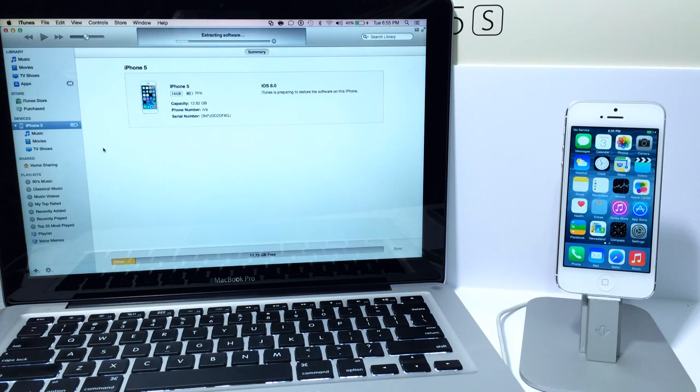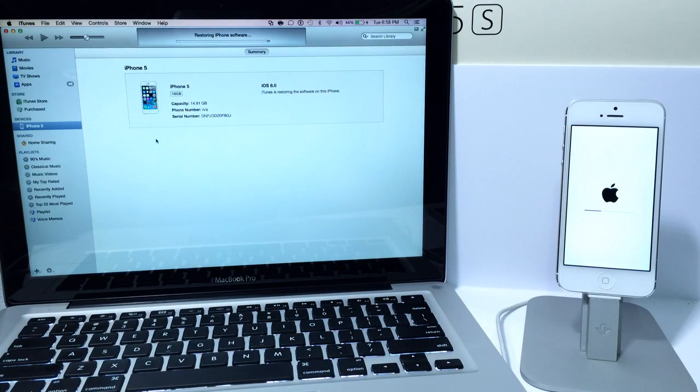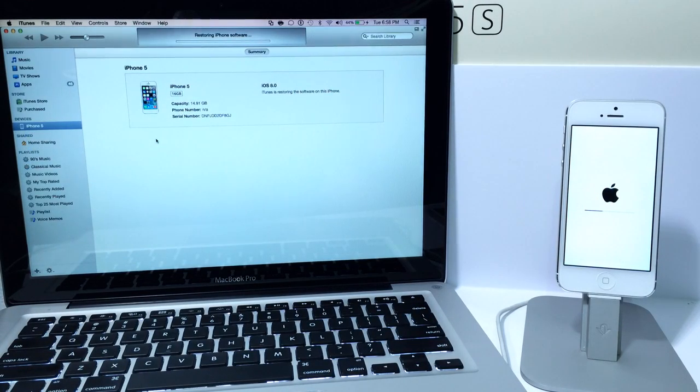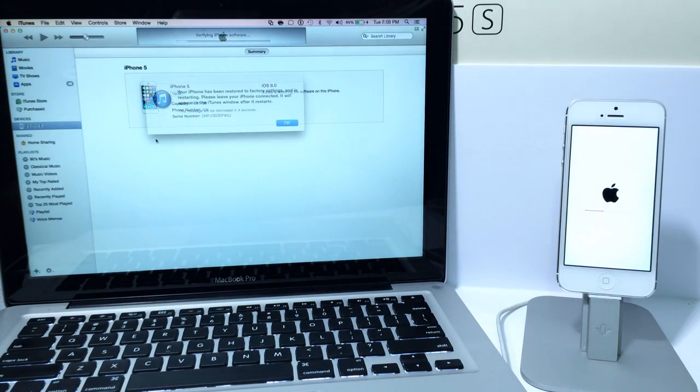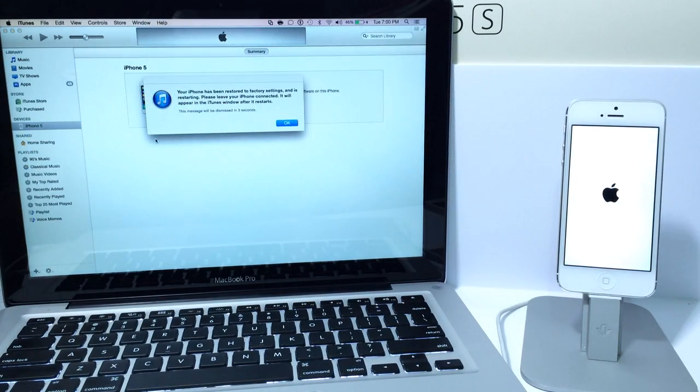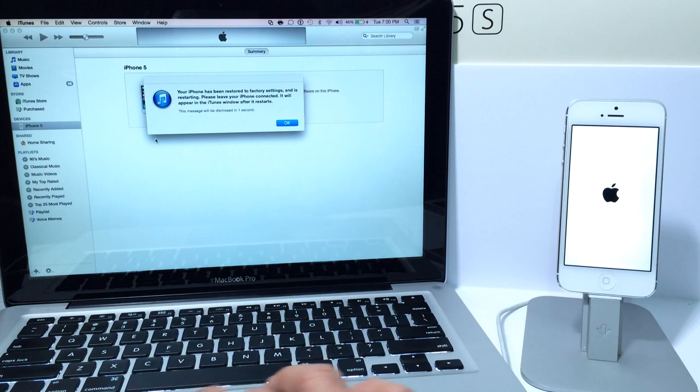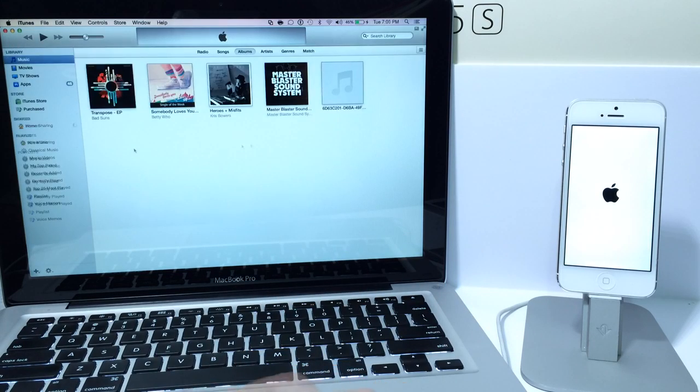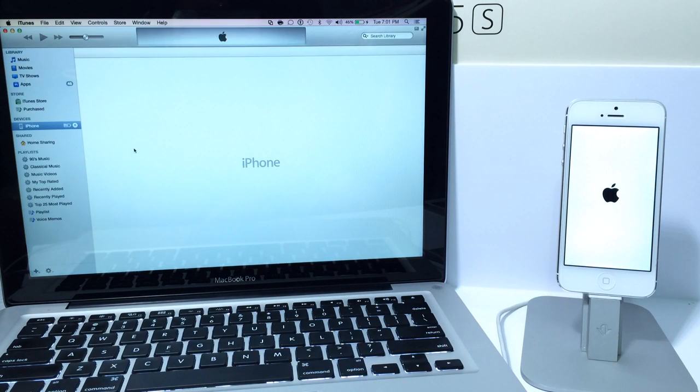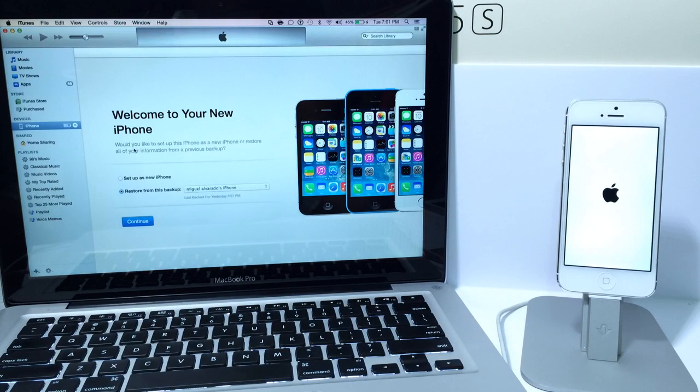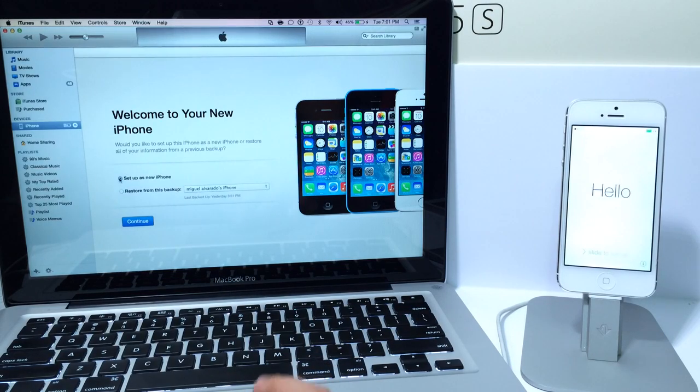So now I'm just going to wait for my device to restore and then I'll come right back. So now my device is done restoring I'm just going to wait for the final process here. All right so my device is now restoring I'm going to go ahead and set it up.